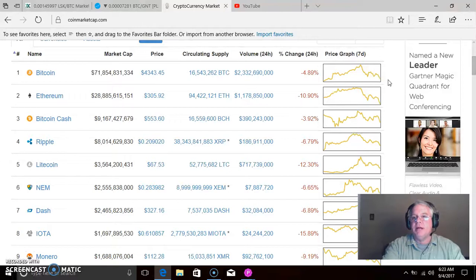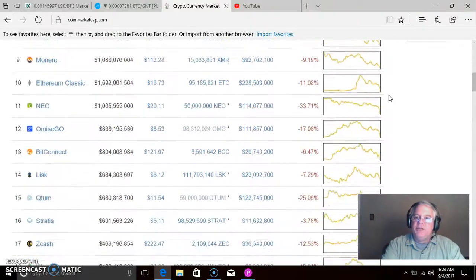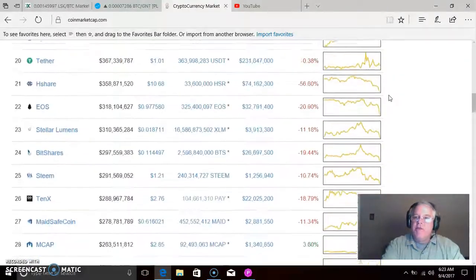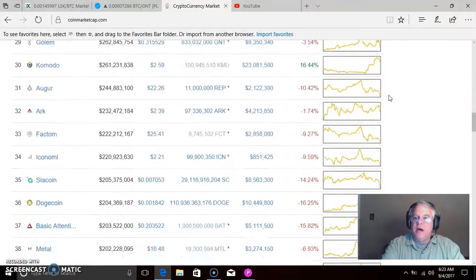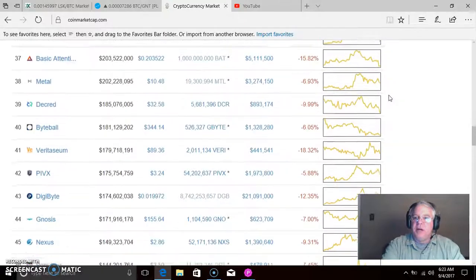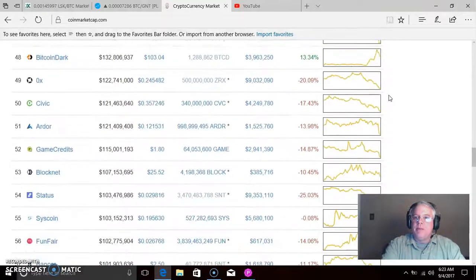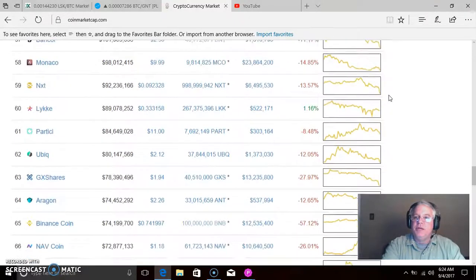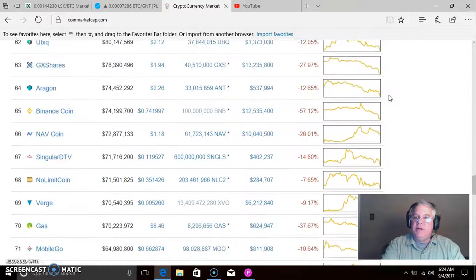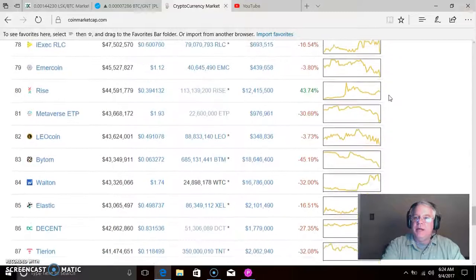These are pretty much in real time. I want you to watch these — the top 100. Look at this: every single coin, every one of them in the top 100, is in a downward trend. You might see some in the green because they jumped up, but now they're in a downward trend. Every coin is on its way down.